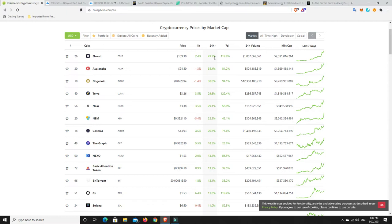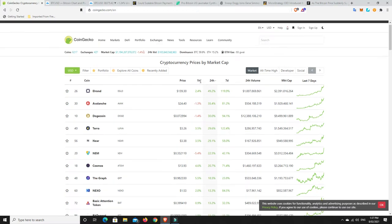Not financial advice. Just my personal opinion. I'd consider taking some profits if it's pumped that much in 24 hours. But I mean, it's still up that much in seven days as well.